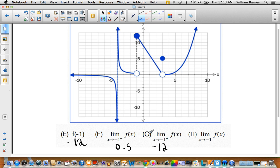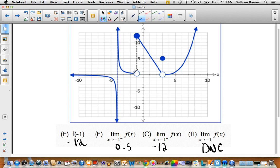These one-sided limits are not the same, so this limit does not exist. If you look at that, there's a jump there. Anytime you have a big jump like that, usually the limit is not going to exist — I won't say all the time because there may be a counterexample, but usually it won't exist.